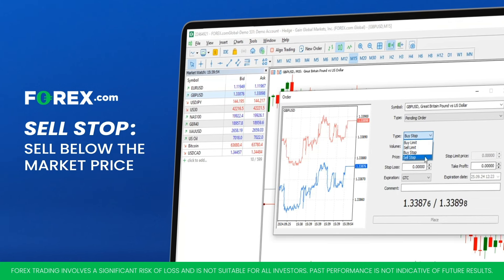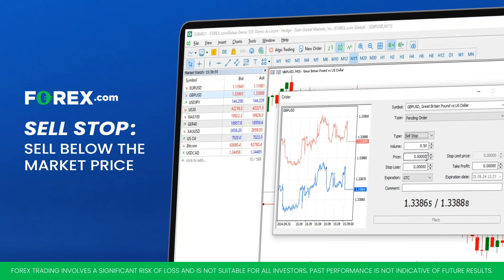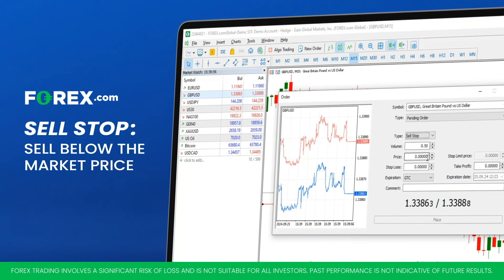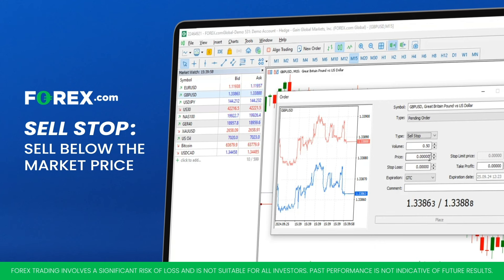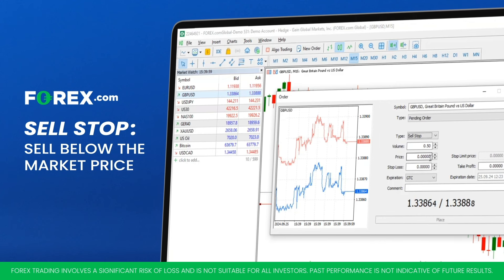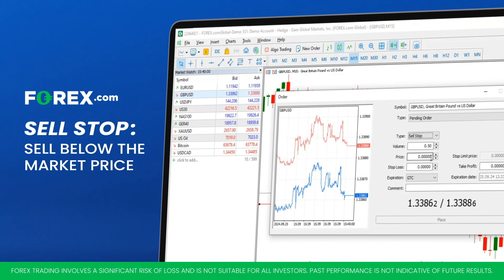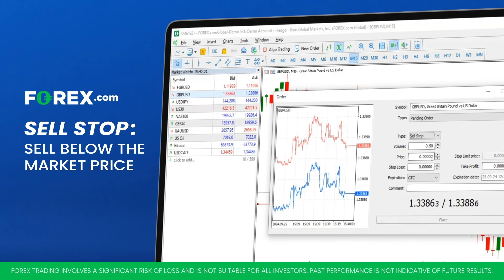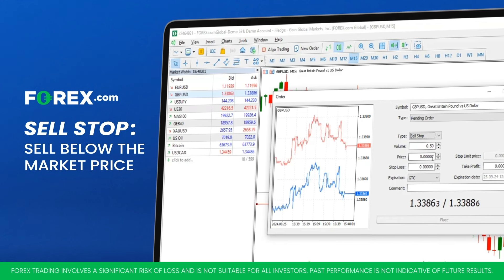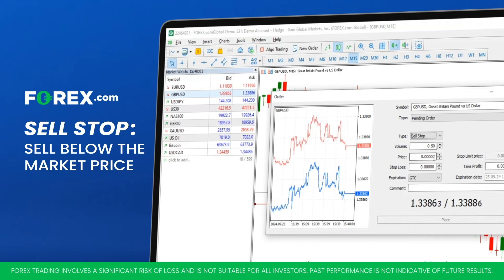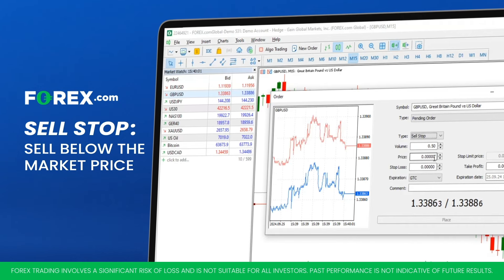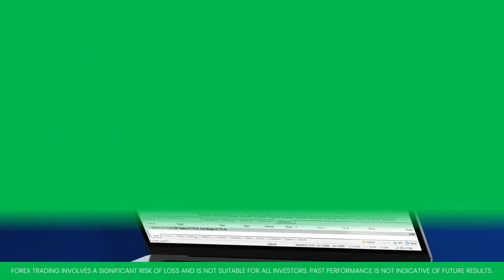Sell Stop allows you to sell an asset at a price below the current market price. For example, a trader might place a sell stop to close a position if it goes against them, or to enter a short position.